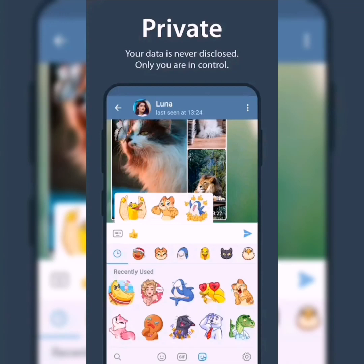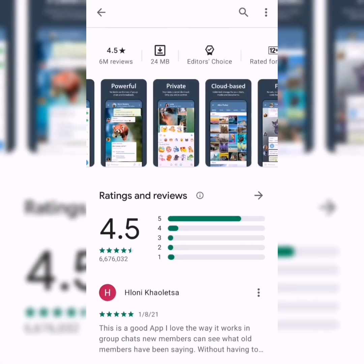Welcome to the short Telegram app tutorial. In this video you'll learn the do's and don'ts around Telegram and how to use the app effectively.